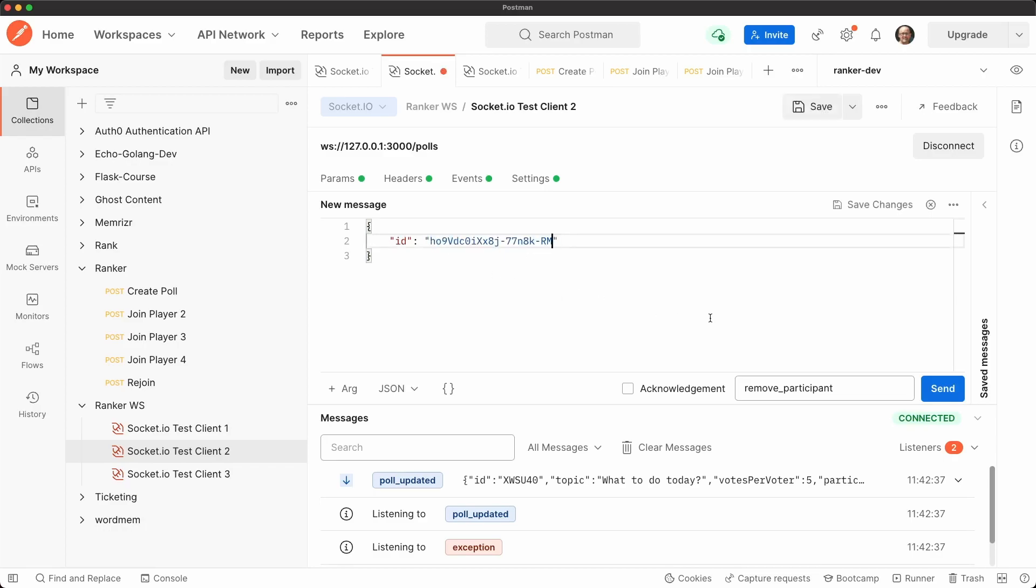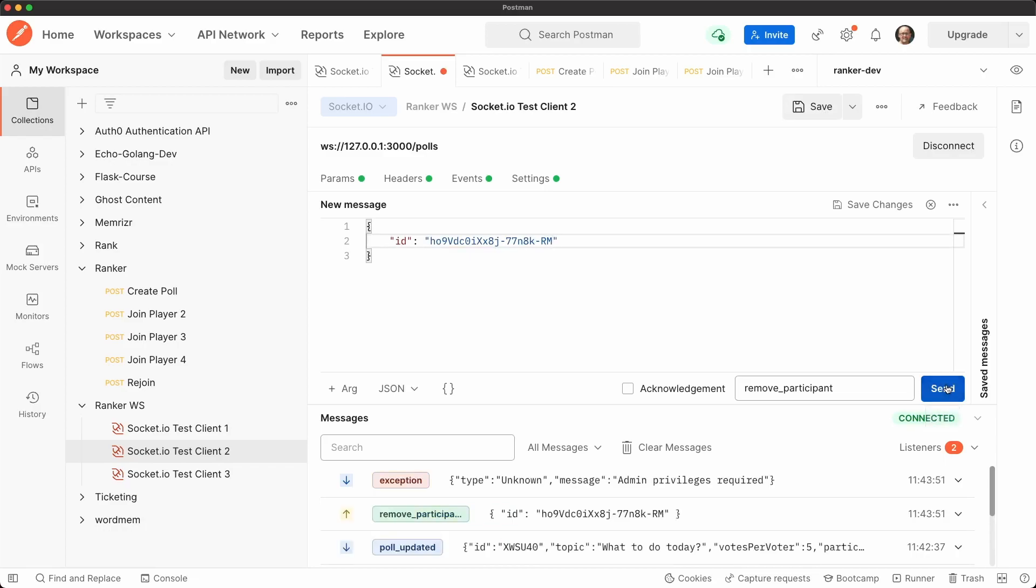And let's try to then remove socket one. And very good. We get a message called admin privileges required. Now why this message is unknown and not unauthorized. Let's go check. But in the meantime, let's take socket one now and try to remove socket two.